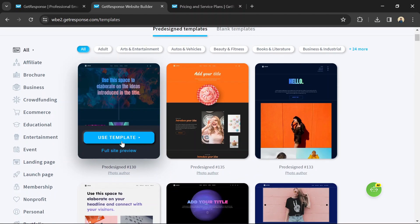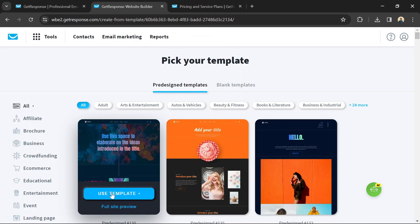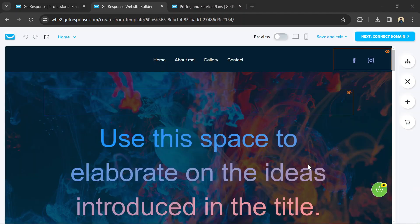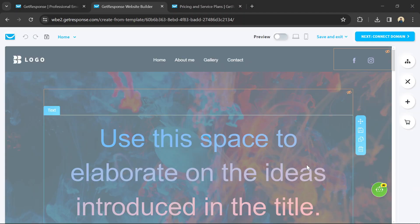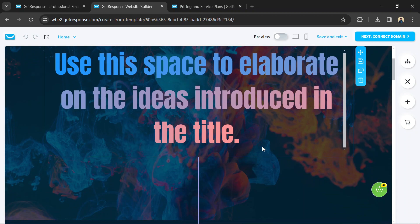After selecting a template, you can customize it to fit your brand and content. This includes changing colors, fonts, images, and text. You can also add or remove sections as needed.